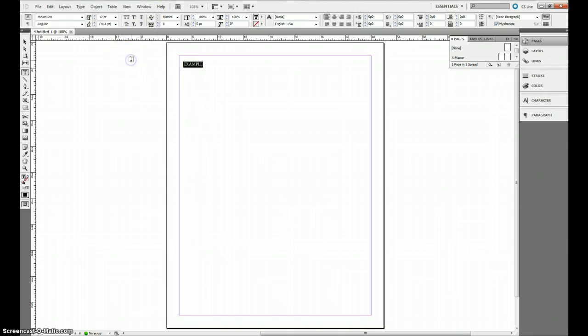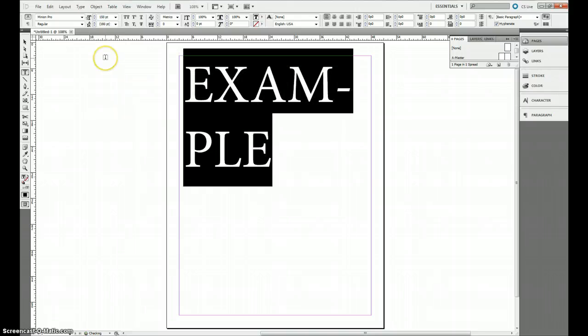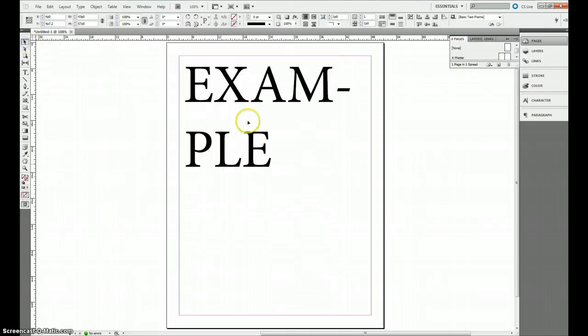I'm going to select that and then I'm going to go up here and I'm going to change the font size to 150. That's okay if it hyphenates.